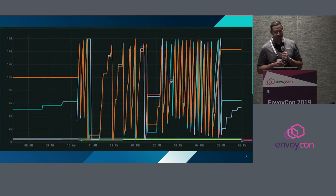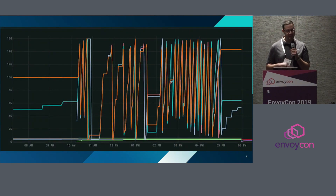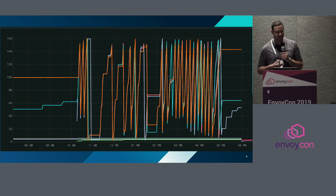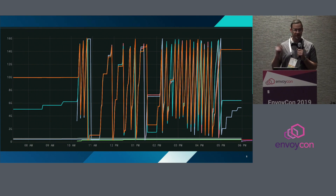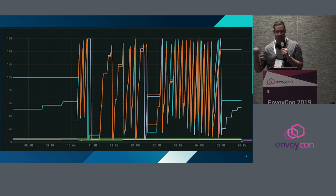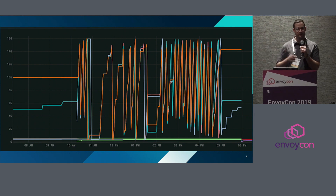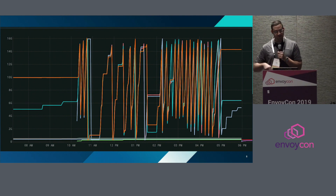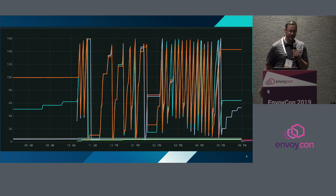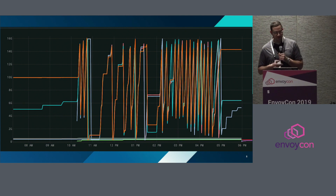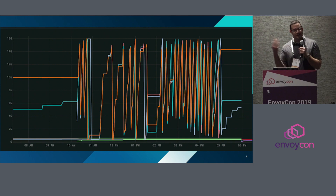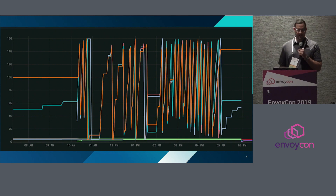We looked at some graphs, and this is what showed up. On the left, the y-axis has memory going from zero to 16 gigs. At the bottom you can see time — it's 8 a.m. to 6 p.m., the core business hours of any kind of day. You'll see memory scaling up to 16 gigs and then dropping off down to zero. We'll explain here in a minute why this happens.